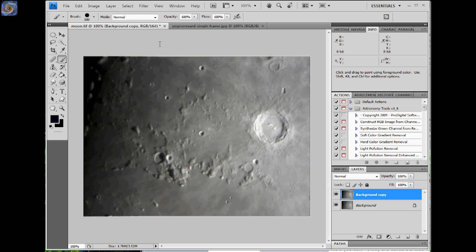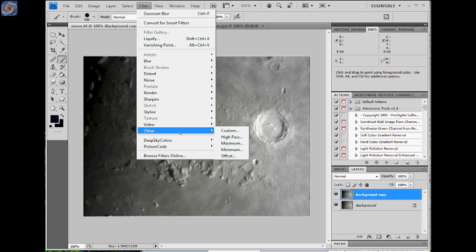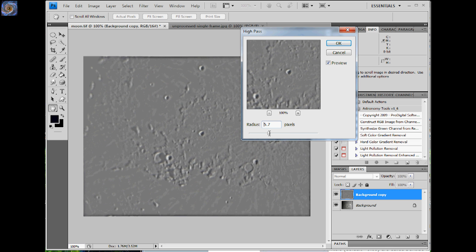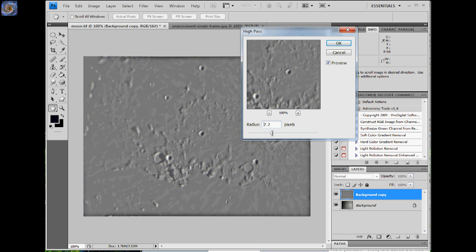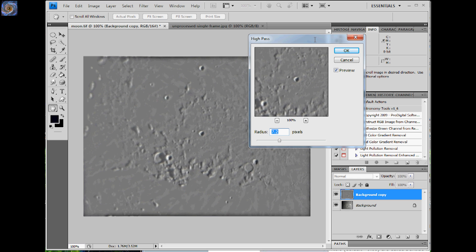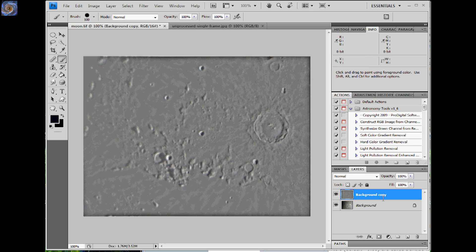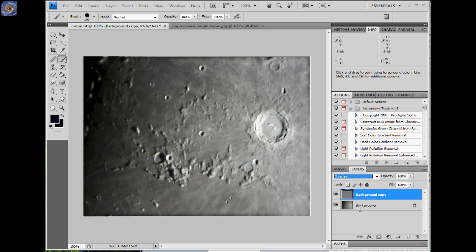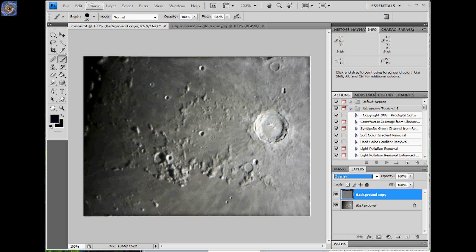What I'll do is I'll go to Filter, Other, High-Pass. For this first sharpening that I'm going to do, I'm going to do just the fine details. So I don't want a very large radius. I'm going to pick something that looks, about 7 looks pretty good there. And I'll say OK. Now I'm going to take the mode on this layer, and I'm going to change that to Overlay.